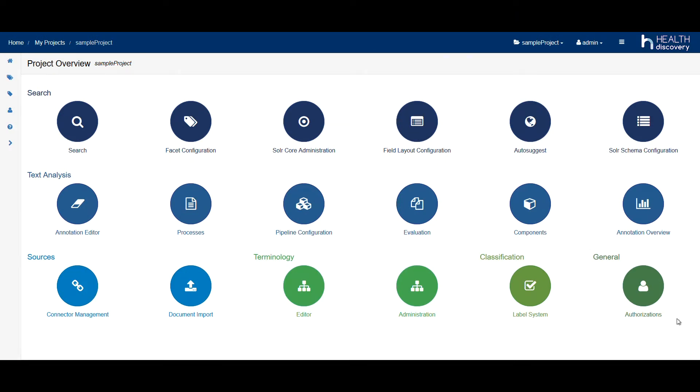We start on the central overview page. From here, you can easily access all available modules.